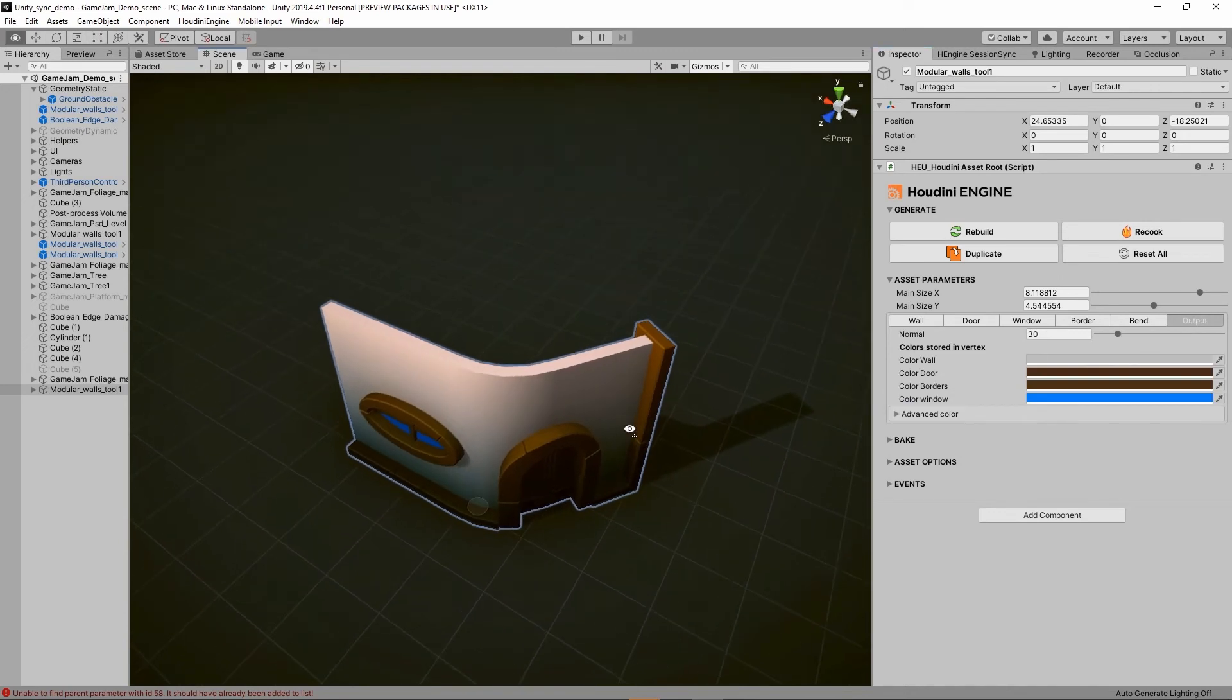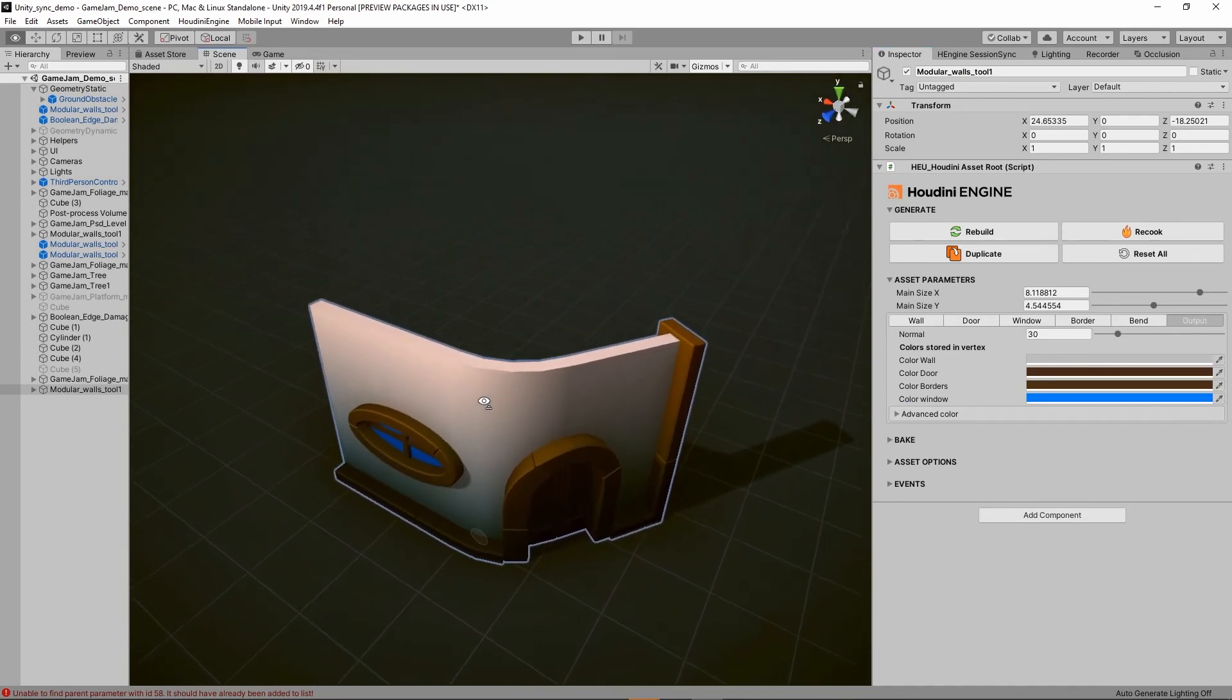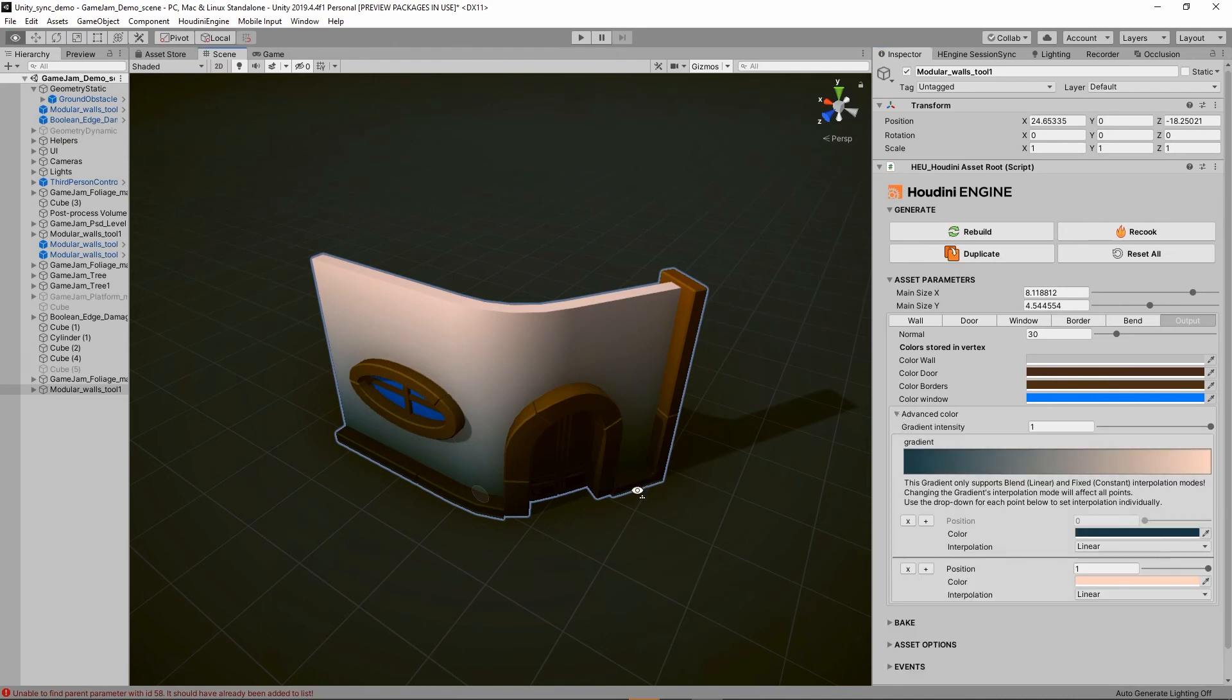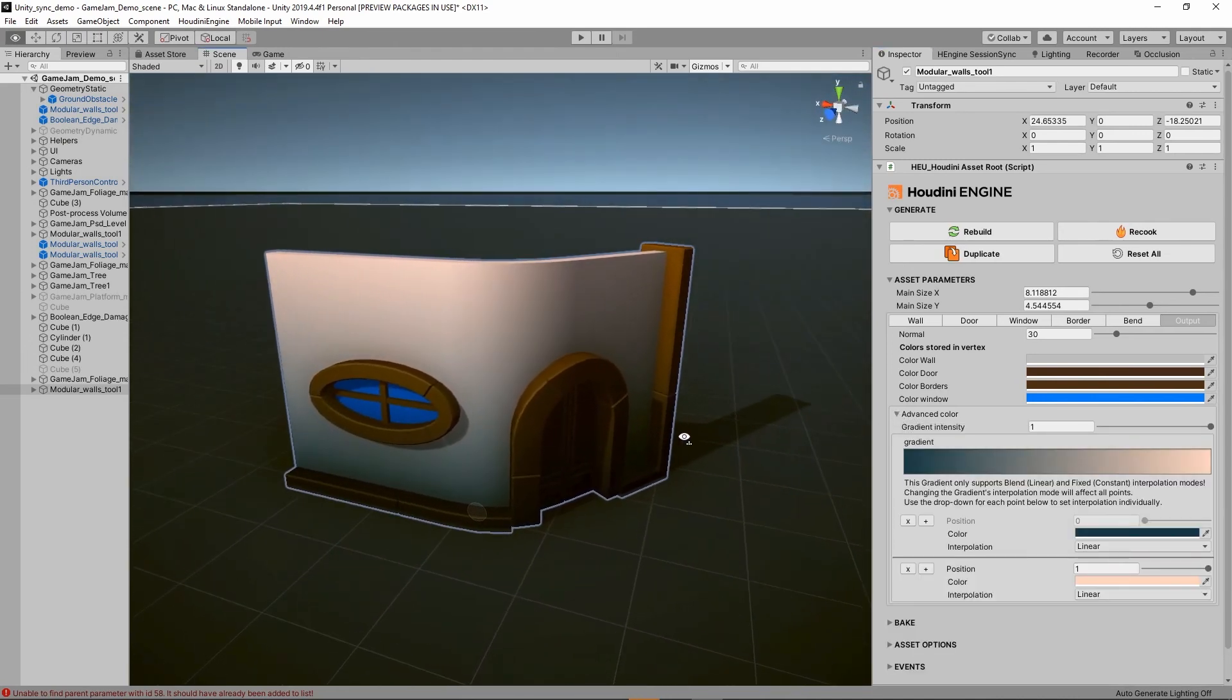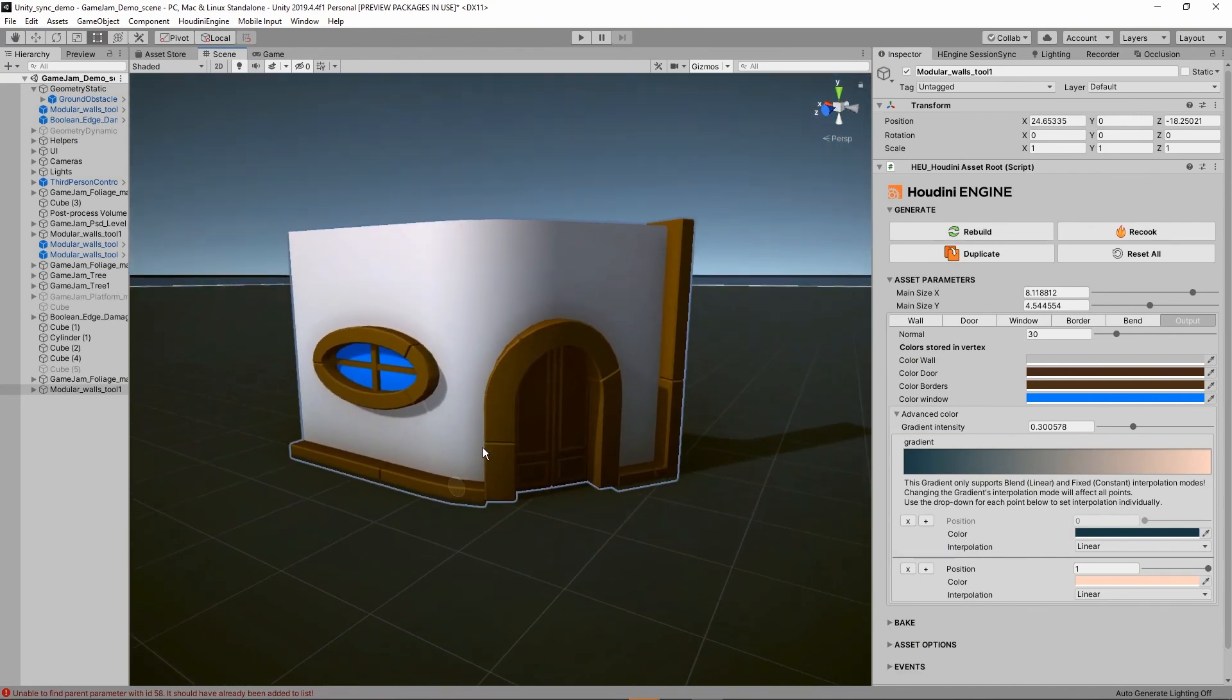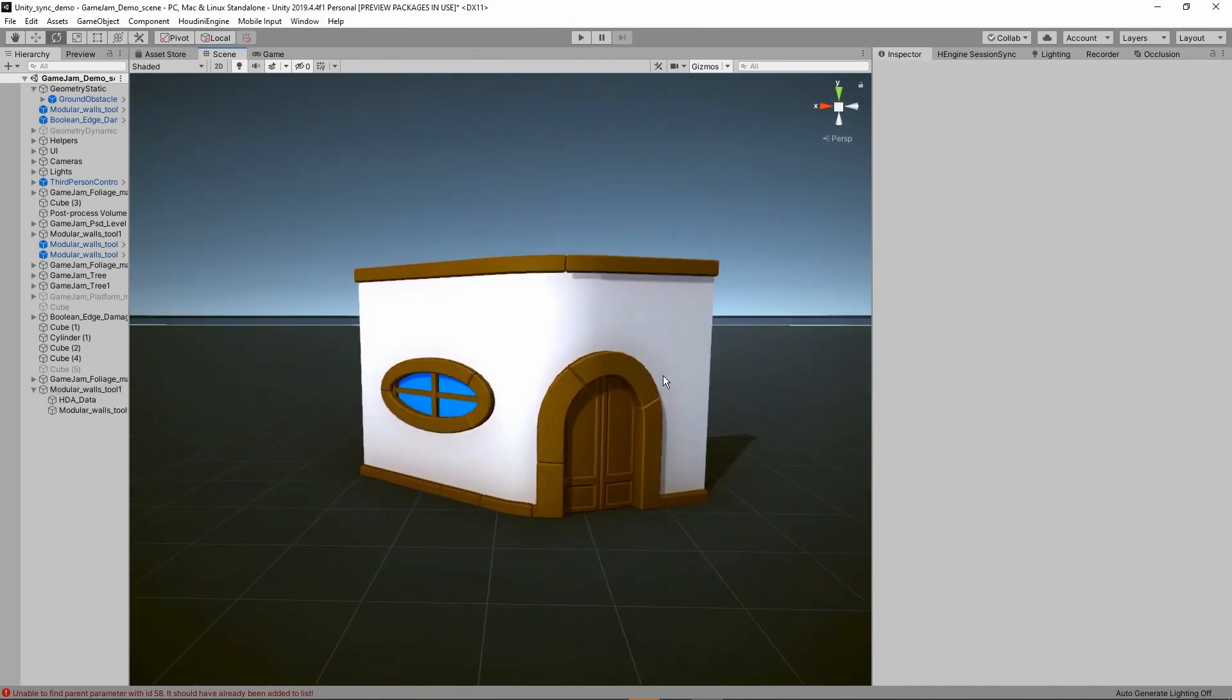Further we have the output. This is the normals of the model if you want to smoothen them. Then we have some basic vertex color, so the wall, door, border, and windows. You also have an advanced color which is actually a gradient. If I would just disable this you will see all colors are just quite flat, but we can add a small gradient in there if you want to. And that's it for the modular wall tool.